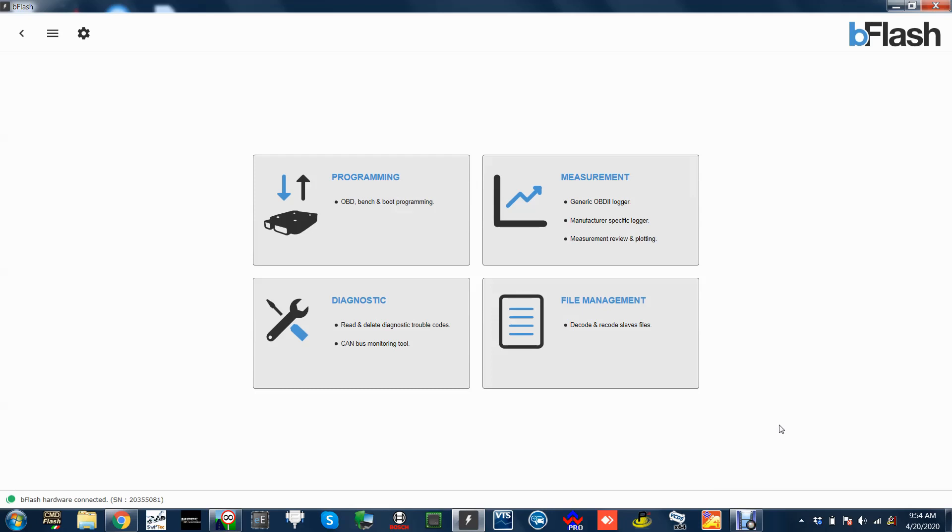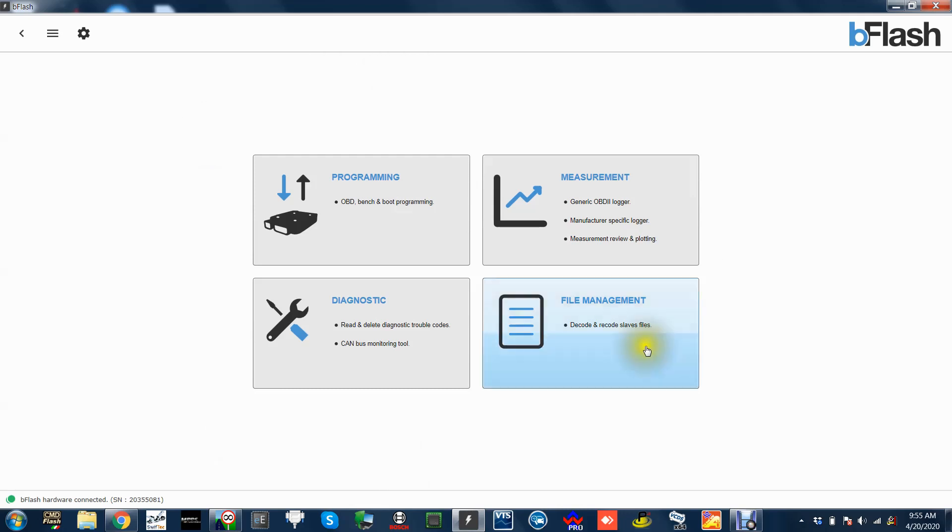But nothing you could really use fast where you just get in it, do what you got to do, and get all the information you need from the car until along came B Flash. This is a B Flash interface so I'm plugged into the car over there by OBD, nothing special, and I'm sat pretty much outside my house just to show you what this thing can do.